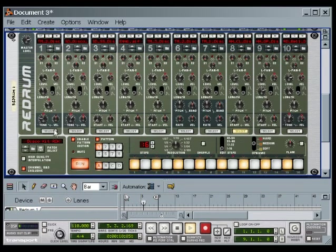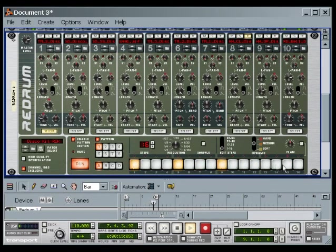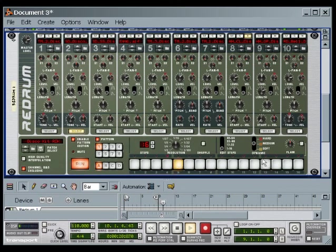I'll select the bass drum and add a few notes — quarter notes will do for now. I then select the snare drum and add notes on the two and four. Okay, technically that's a beat.